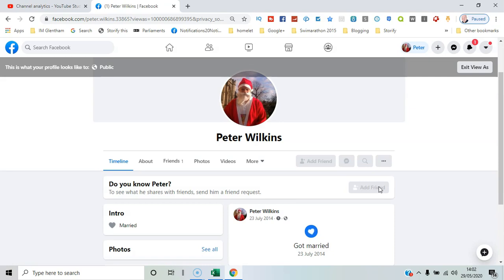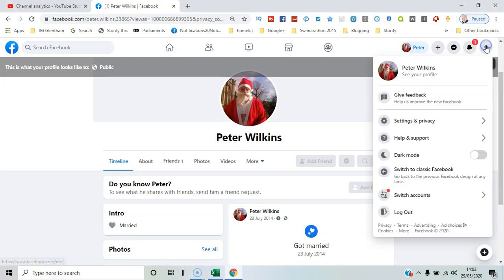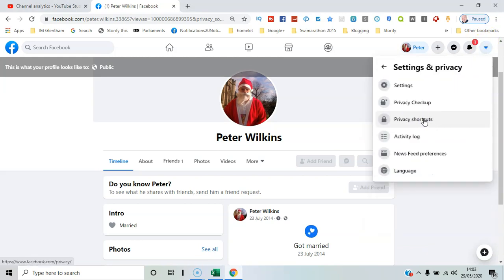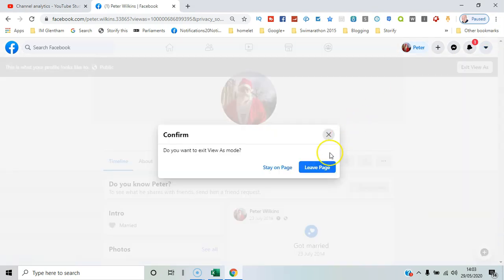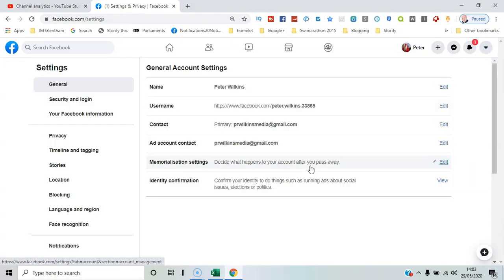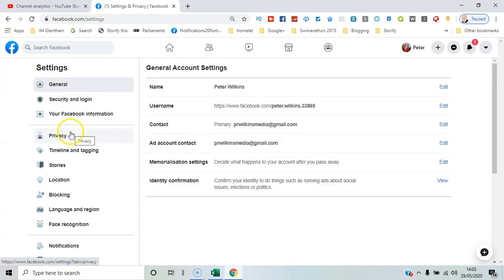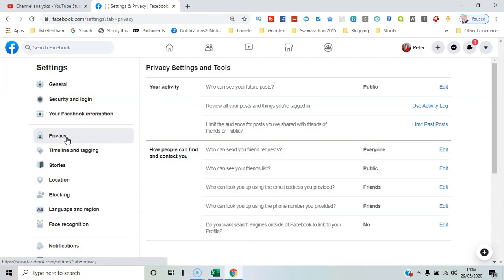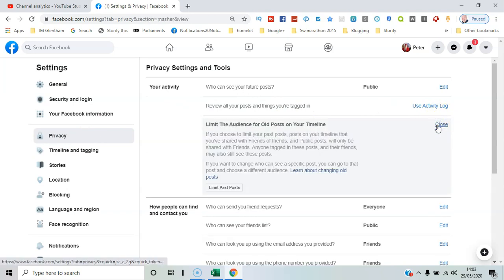And if I wanted to change the settings, I guess settings and privacy, settings. We'll just leave this view as mode, and here under privacy again, the same option appears there: limit past posts.